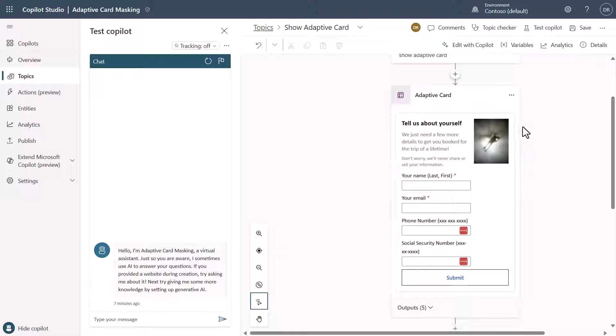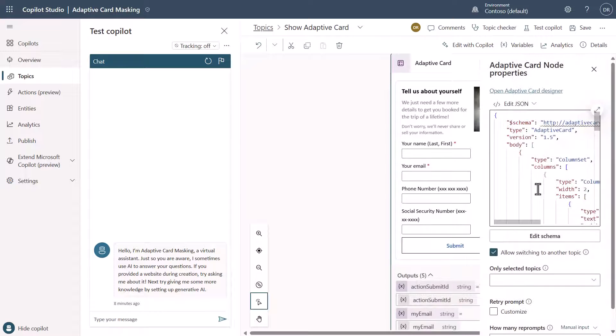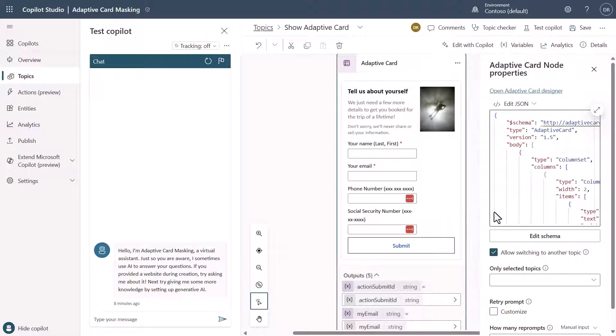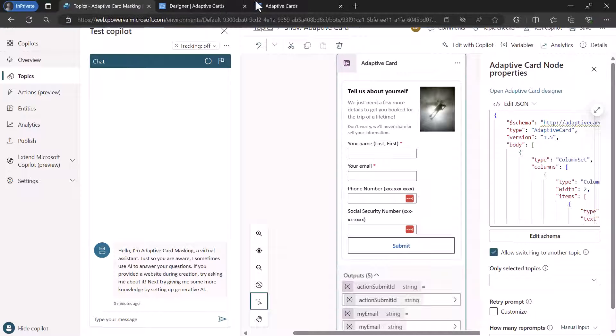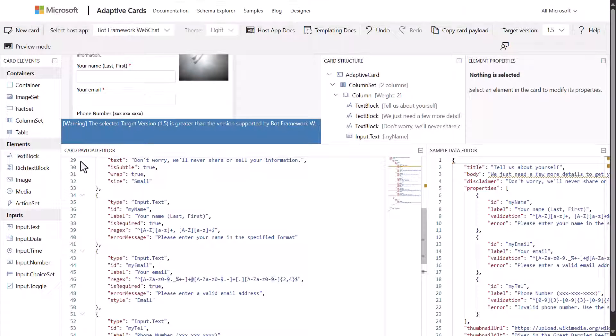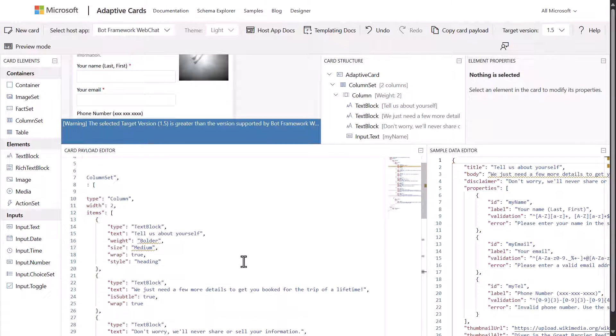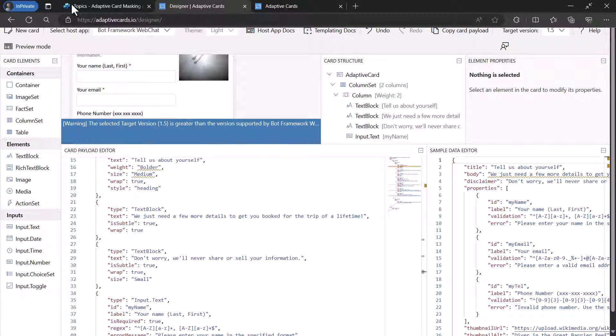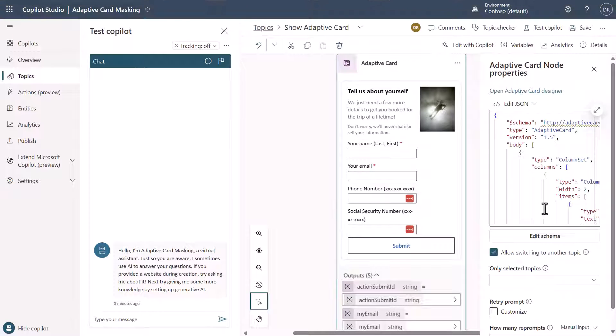So with that, what I did in this particular node, let's expand this and let's look at the properties on it. And what you're going to notice here is that I took the payload from the adaptive card designer, which is you want to grab this text right here, like all of this, and you want to grab that and you want to drop it in to this location.